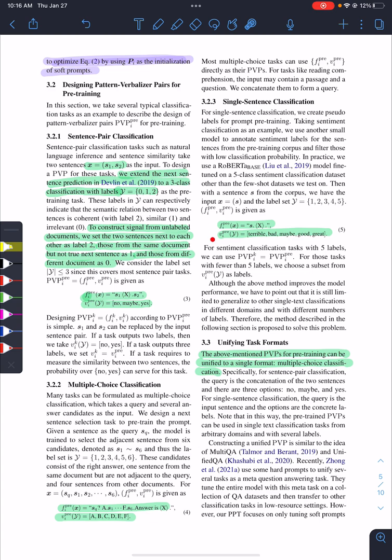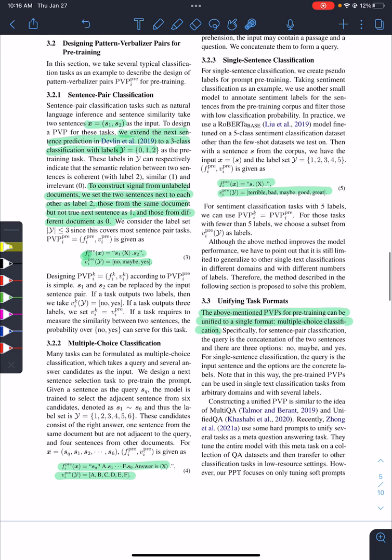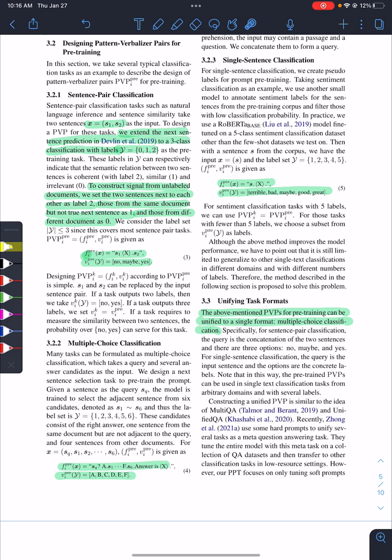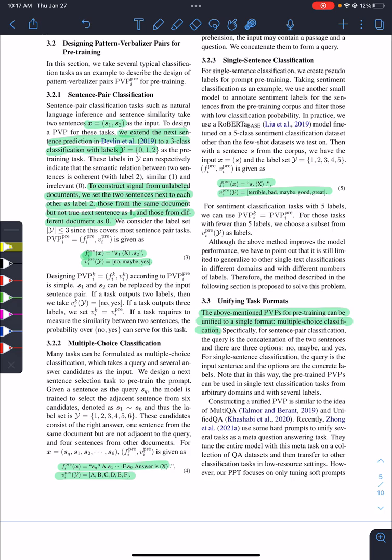For each group, they have one PVP in unifying task format. All of the tasks will be converted into a multiple choice classification, and they will have only one PVP.